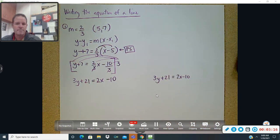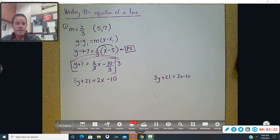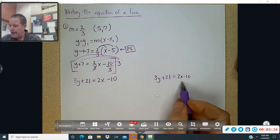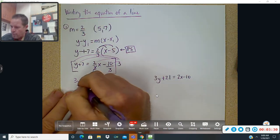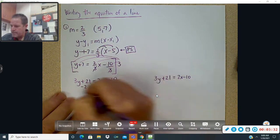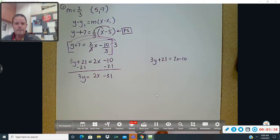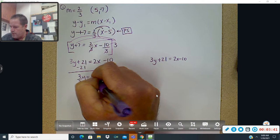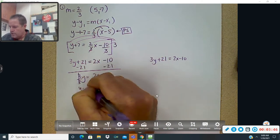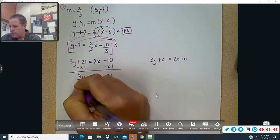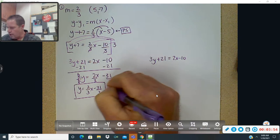The x and the y are on the same side, no fractions — I don't have any fractions right now. To solve for y, subtract 21 from each side: 3y equals 2x minus 31. Then divide every part by 3, and you end up with y equals two-thirds x minus 31 over 3, and that would be your slope-intercept form.